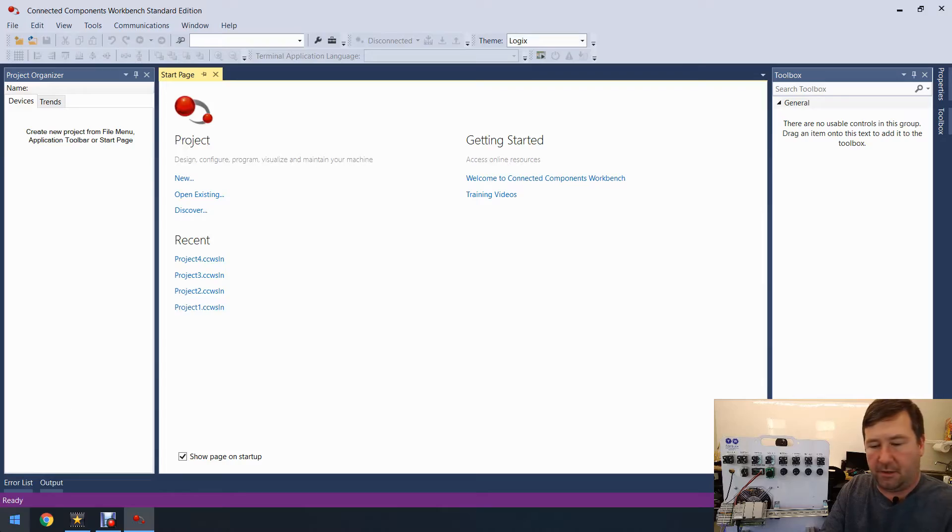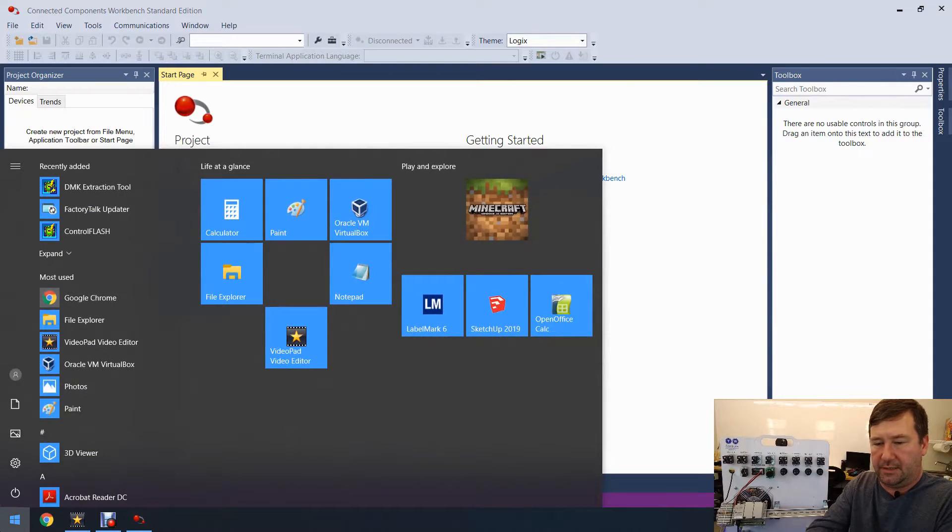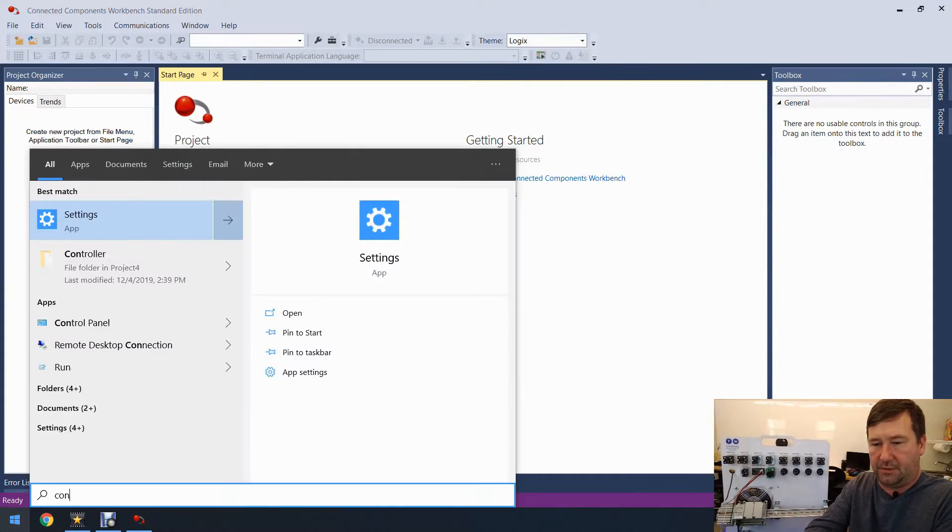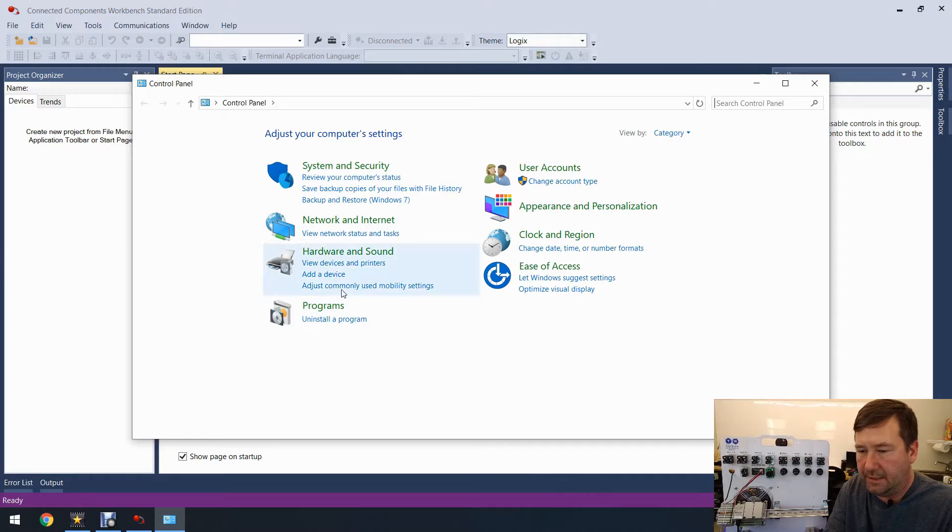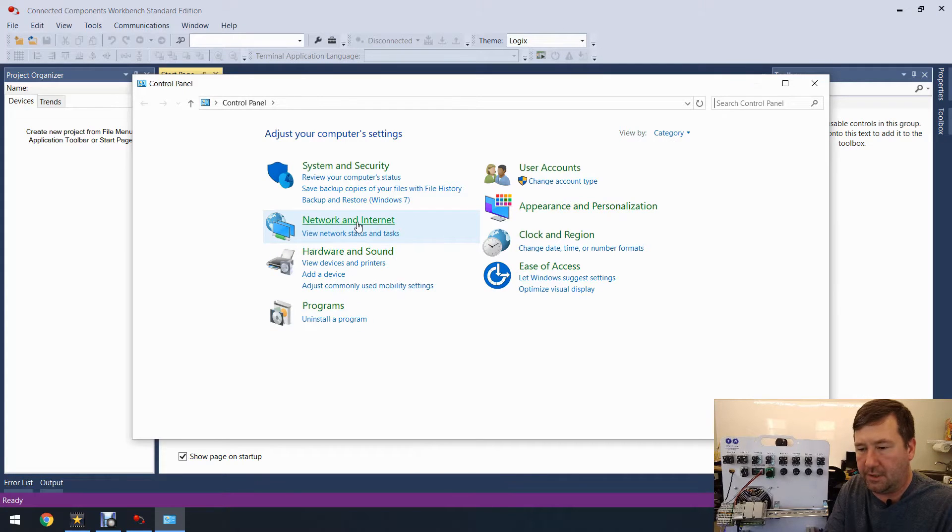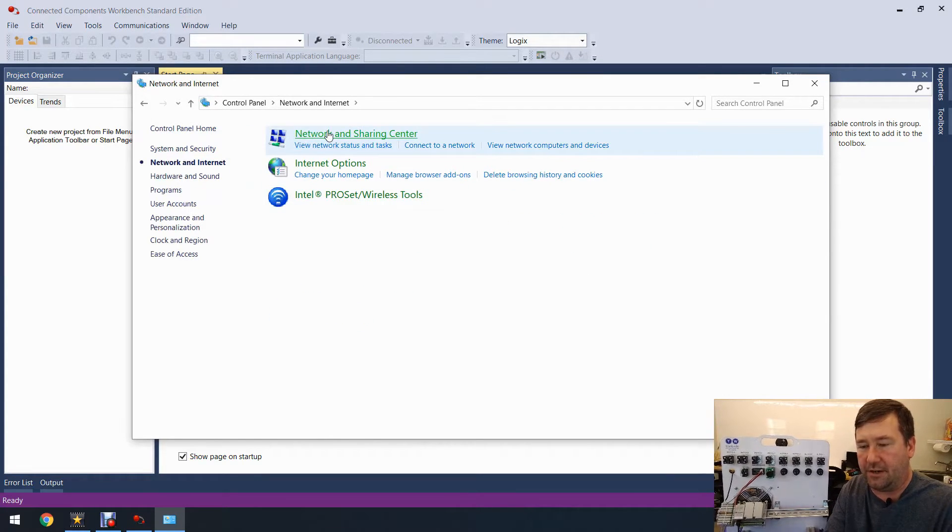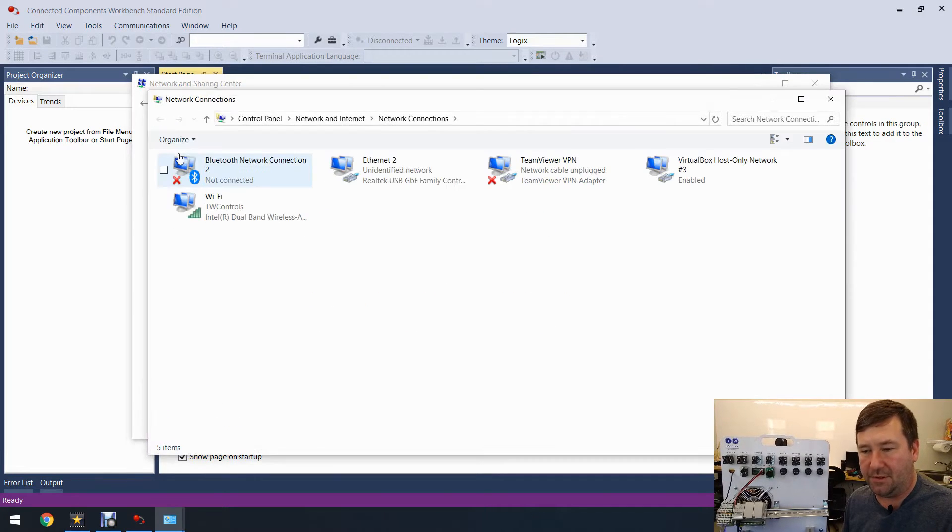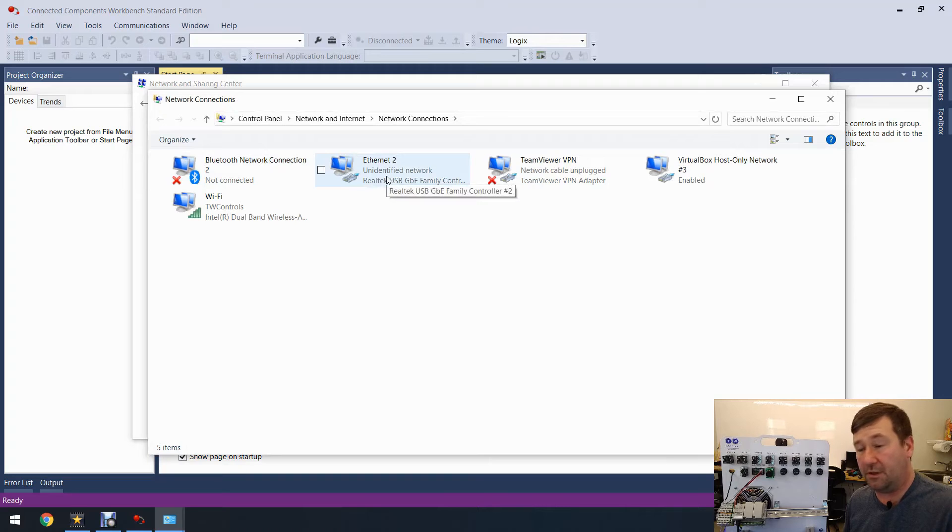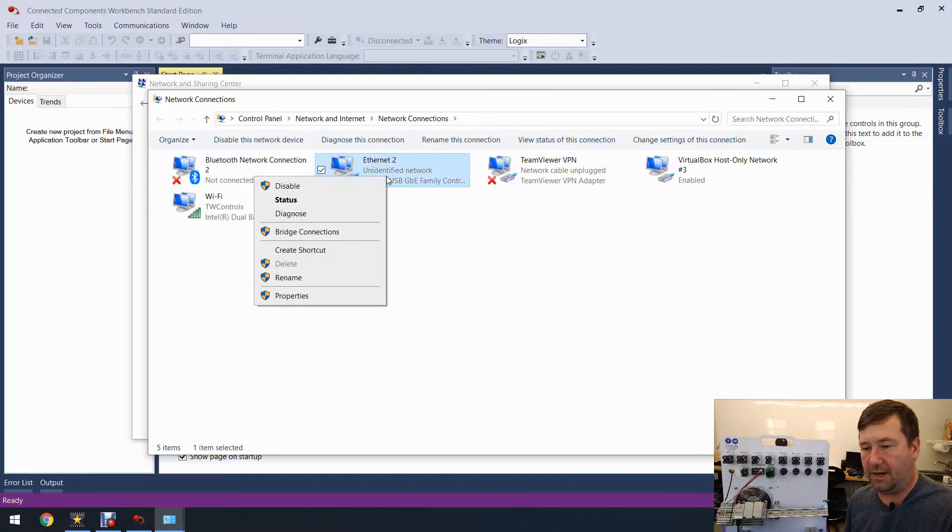All right, so now we're going to go to our start menu and let's just type Control Panel, and then let's go to Network and Internet, and Network and Sharing Center. And then let's go to Change Adapter Settings.